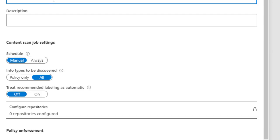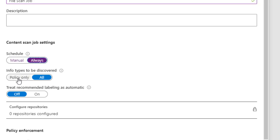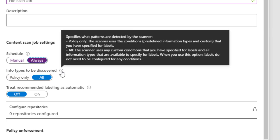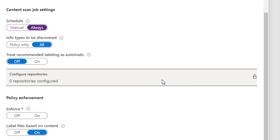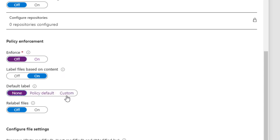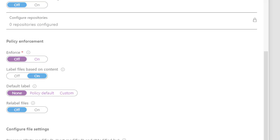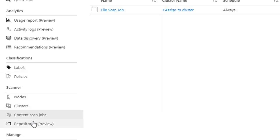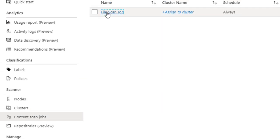And next we're going to create a content scan job. So this is where we're defining when the schedule is for the scan job to run, what types of information do we want to discover. So we could specifically say just look for credit card information or just look for all different types. And then whether we want to enforce policies and labels and protection specifically on this run. So we don't for this initial scan. We just want to do a discovery. And then there's a number of file types in here that you might want to exclude things like executables and temp files and things. So once we're happy with that scan job, we can hit save.